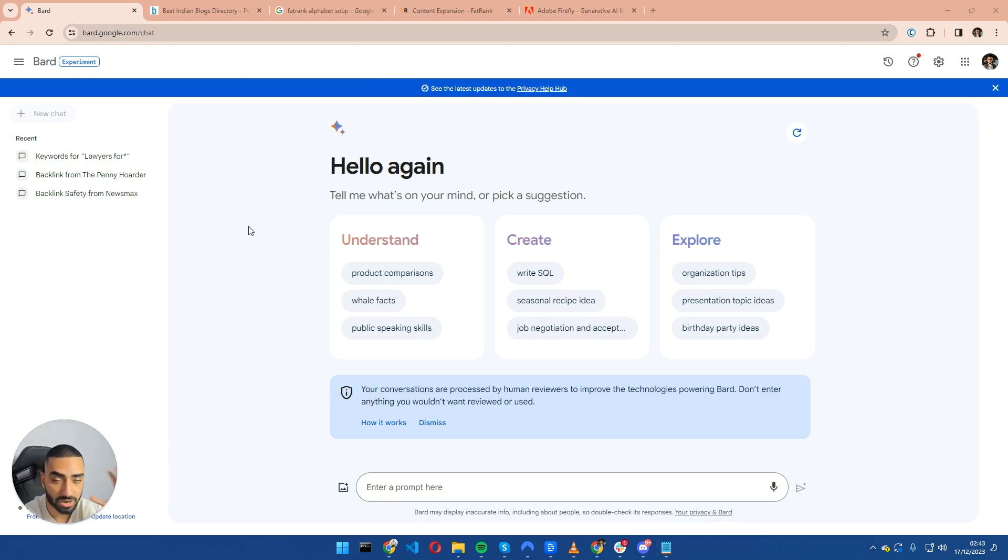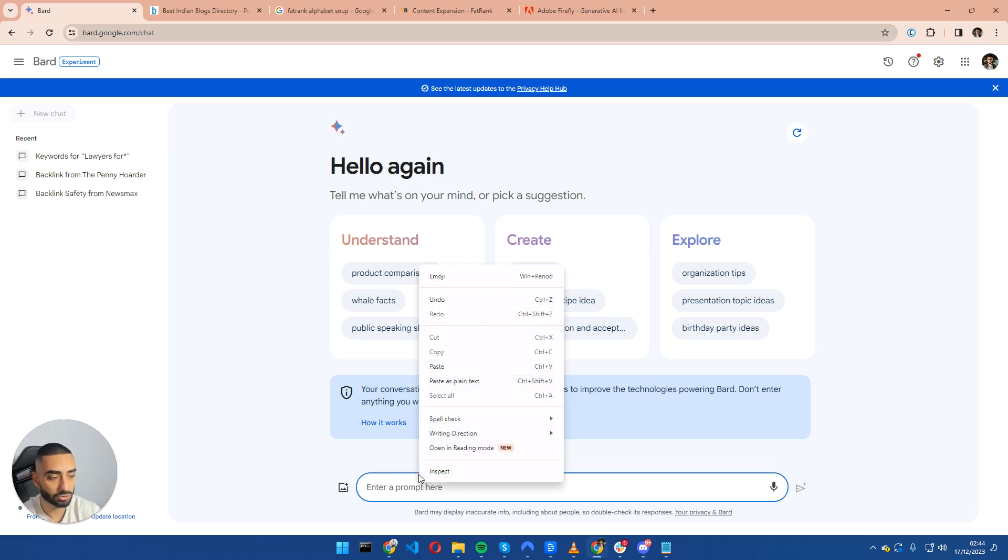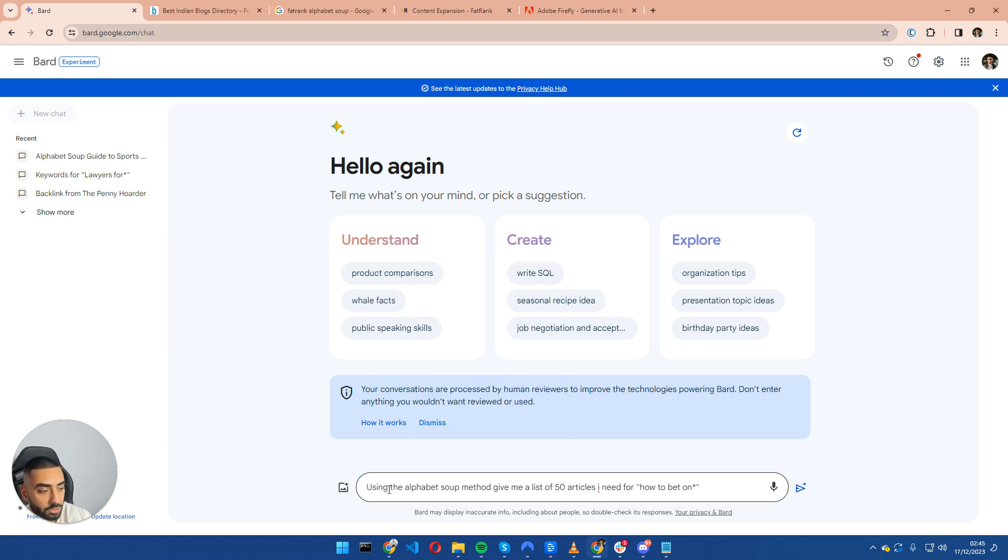So for our very first tip, we're going to be using Google Bard to do keyword research. And we are going to be using a specific strategy called the alphabet soup method. So this is going to be our first prompt: using the alphabet soup method, give me a list of 50 articles I need for how to bet on star.